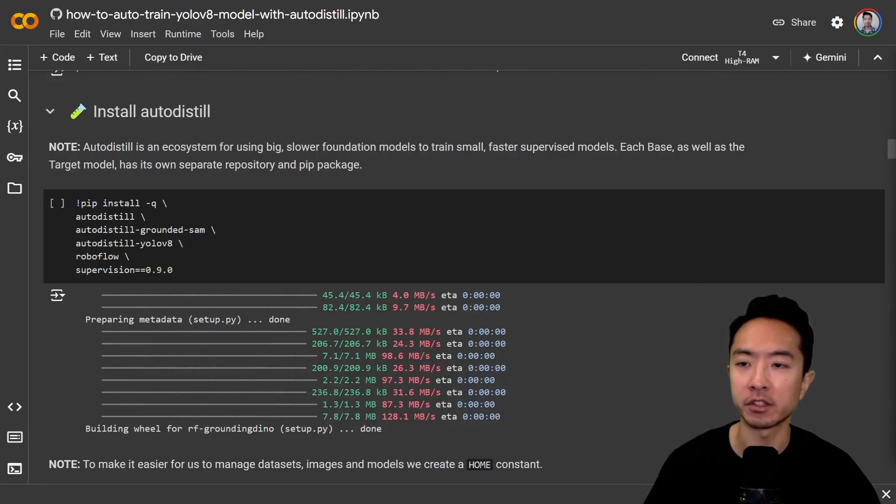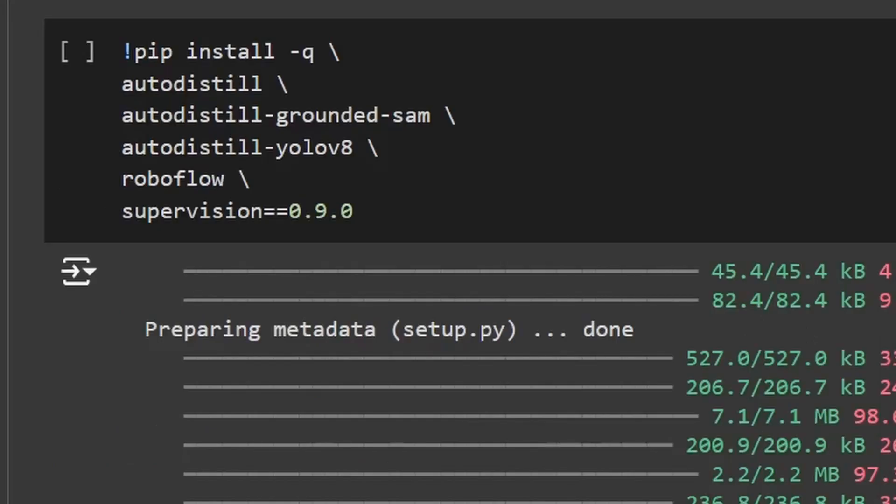Now to get started, go ahead and install AutoDistil by running the commands here: pip install AutoDistil, Grounded SAM, YOLO v8, RoboFlow and SuperVision.